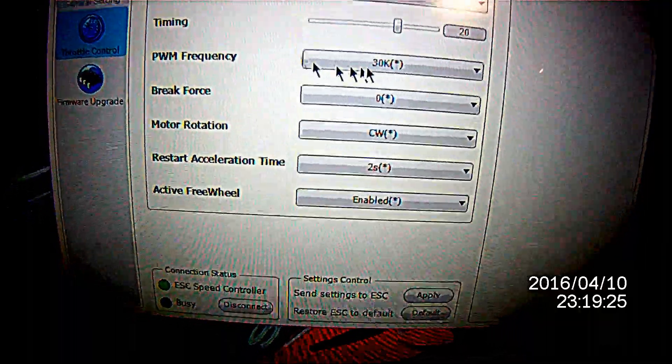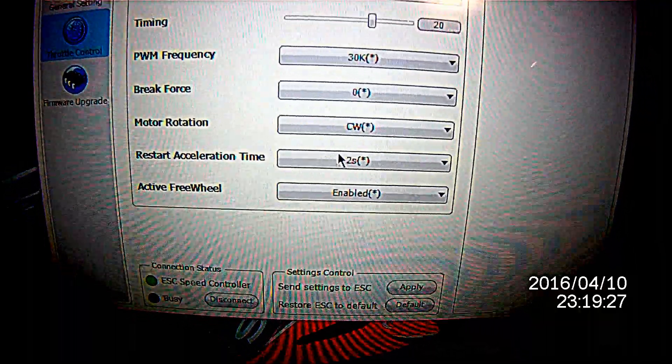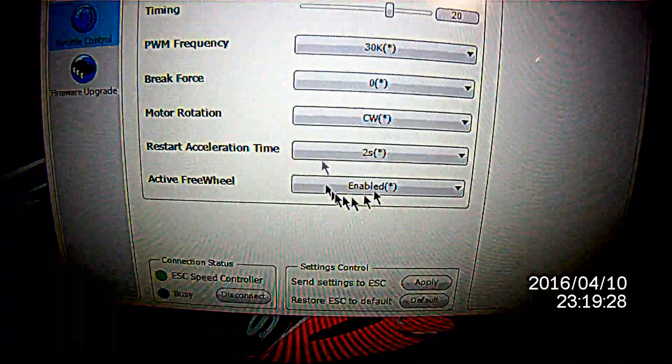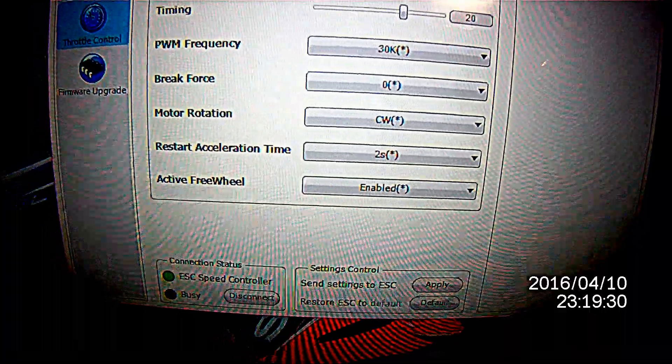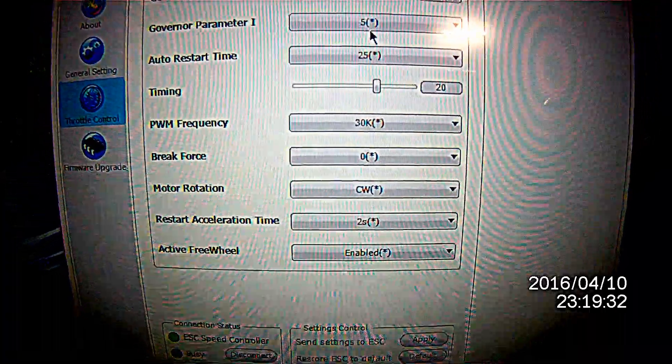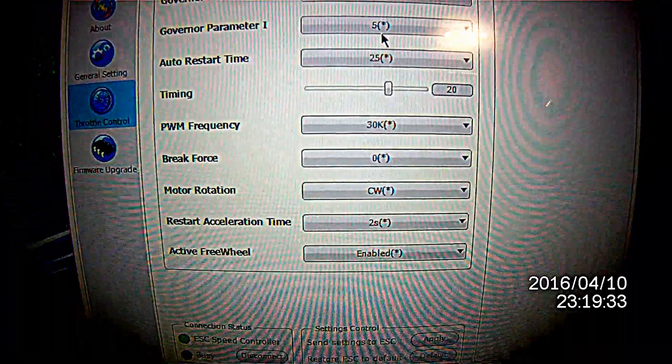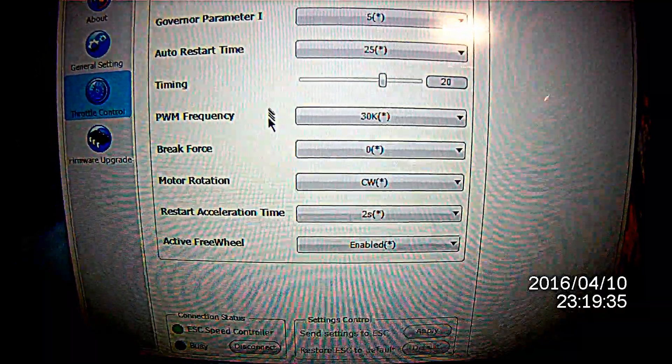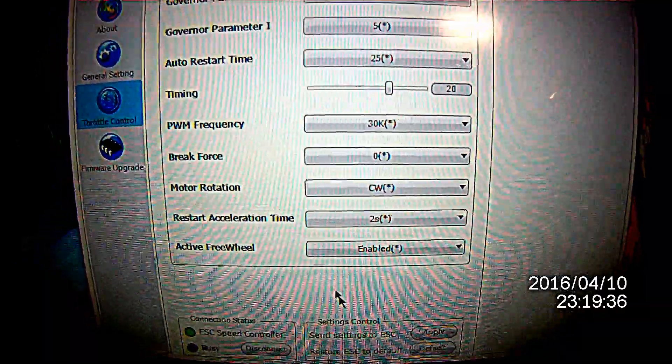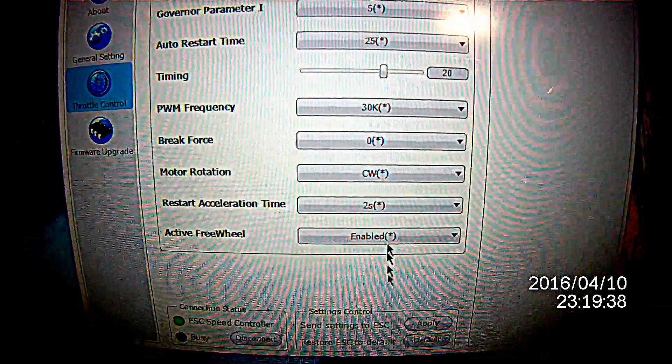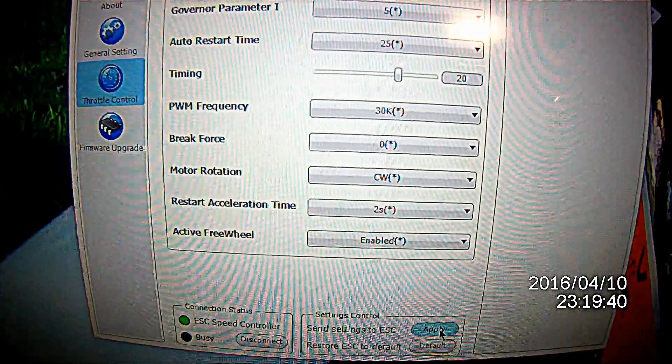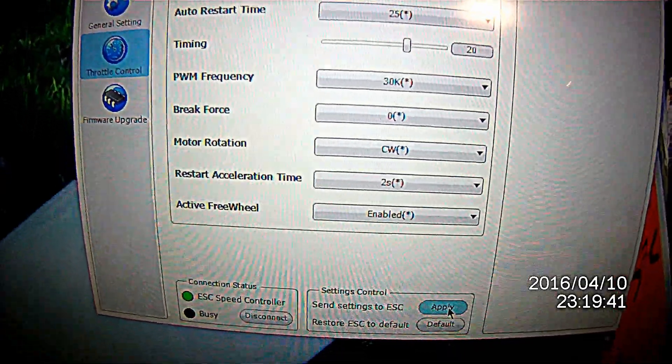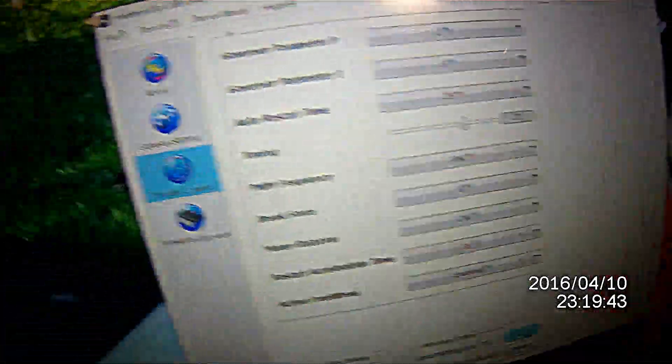The timing, PWM frequency, brake, motor rotation, and so forth. It's similar with the other programmable speed controllers via the computer. When you're done with your settings, you're going to click apply, and it's going to send those directly into the speed controller. I'll set this back down.